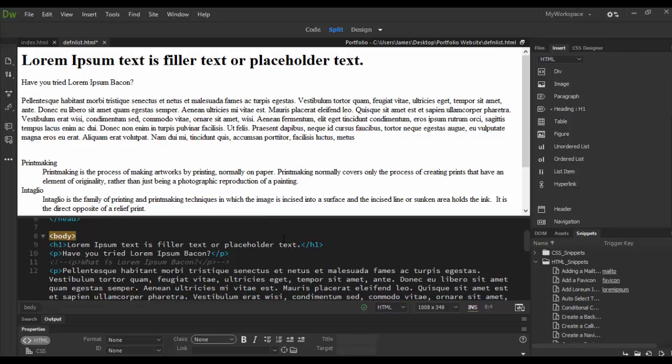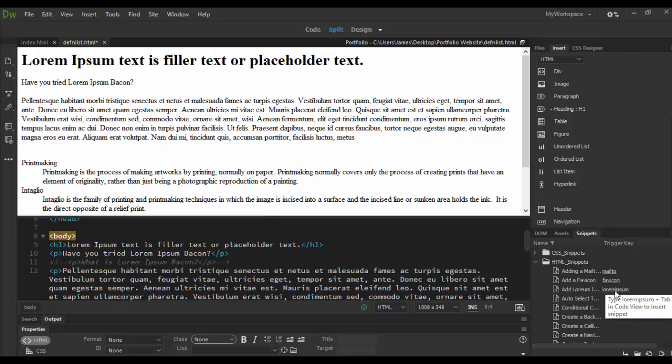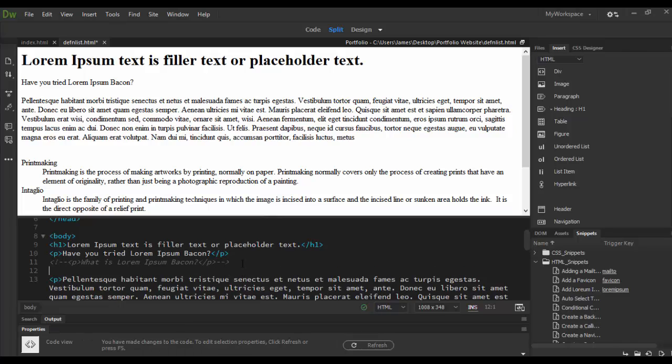You can add it by clicking on it in here, but there is in code view you can insert the snippet by typing out lorem ipsum and it tells you right there, and hitting the tab key. So let's do that after the comment here and we'll actually add another paragraph of this lorem ipsum.